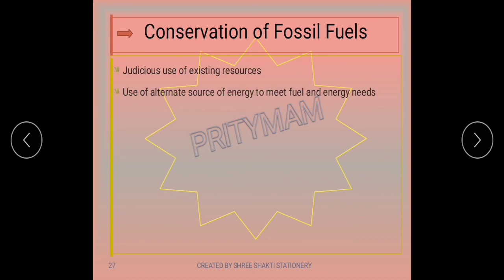We need to conserve fossil fuels. Keeping in mind their limitations, conservation can be done by judiciously using existing resources without waste, and by using alternative energy sources such as tidal power, wind energy, solar energy, and nuclear energy to meet our fuel and energy needs.